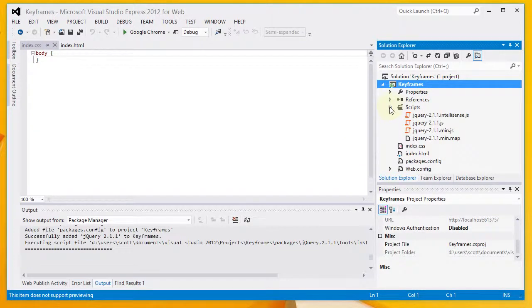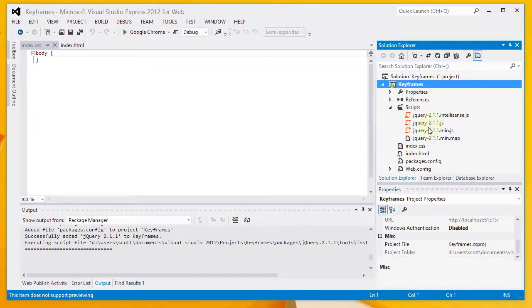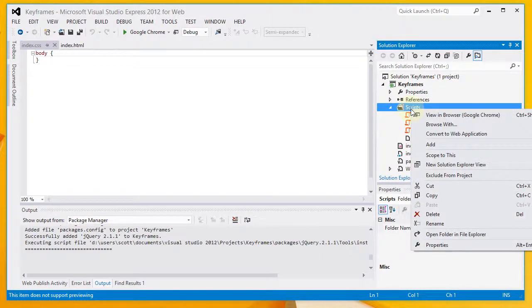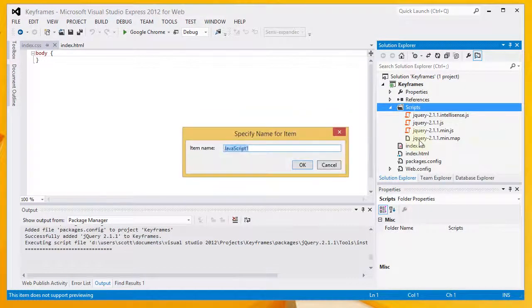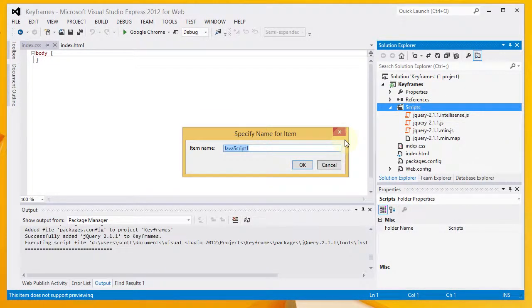If I open up my Scripts folder, I can see that I now have a number of jQuery-related files in there. And I also want to add my own custom JavaScript file, which I'm going to call index.js.